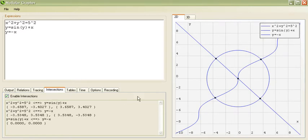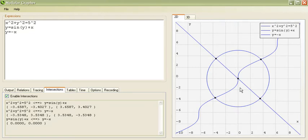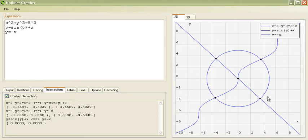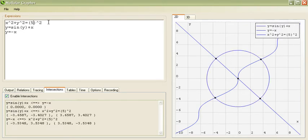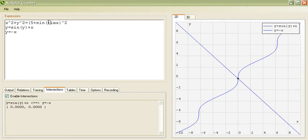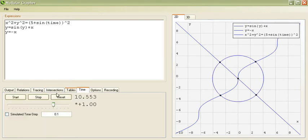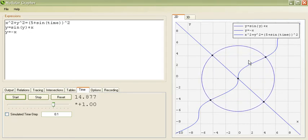Similarly, if we toggle intersections. The grapher will automatically compute all of the intersections between all of the visible relations on the graph. So, in this case, we have negative x and y equals sine of y plus x intersecting at 0, 0. Which it says right here. Similarly, we have the circle intersecting our y equals negative x. And the circle intersecting our y equals sine of y plus x. This also works with animation. For example, if we were to animate our radius here. And start time. You'll notice that the intersections animate along with the relations.